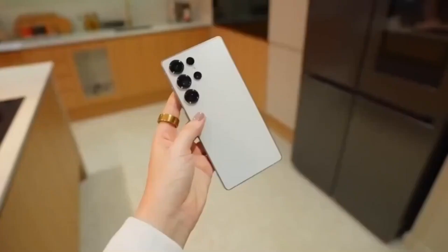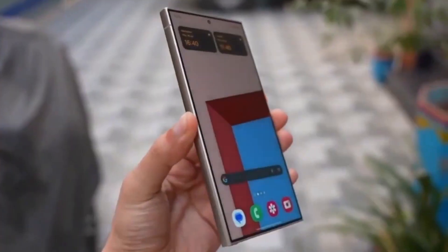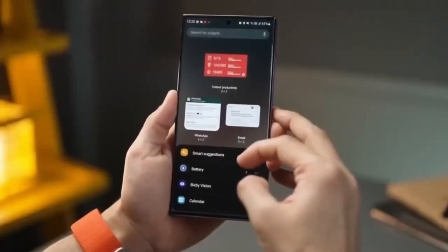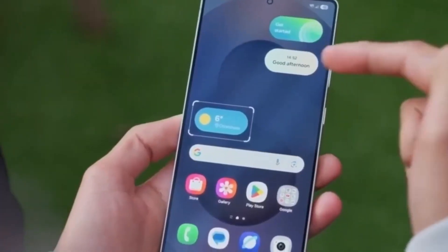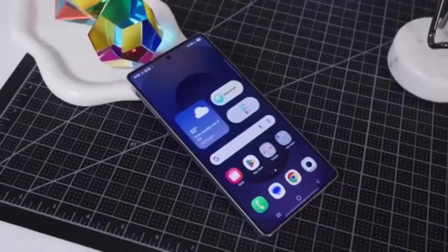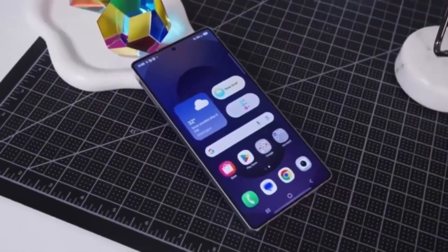So if you're not sure or don't want to take the risk, it might be better to wait for Samsung to roll it out officially. Now, let's talk about how the feature works.